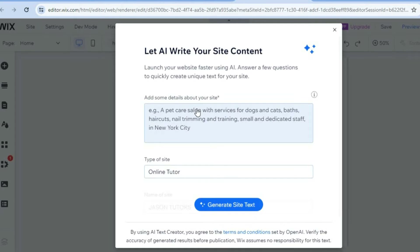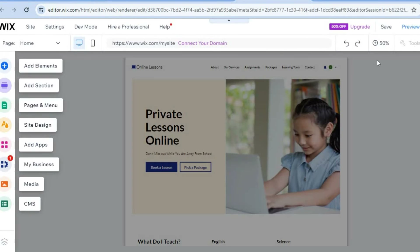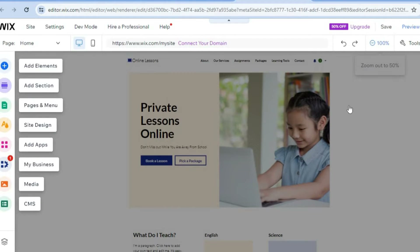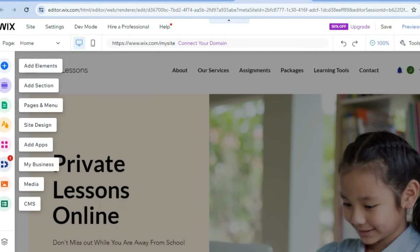Then we are going to tap on the plus 50% in the top right-hand corner to zoom in and see how our website looks. To edit your website header, hover over the header section and you will see the option quick edit — tap on that.